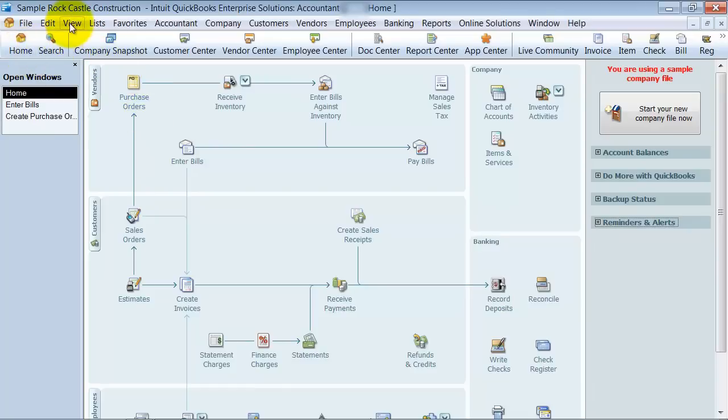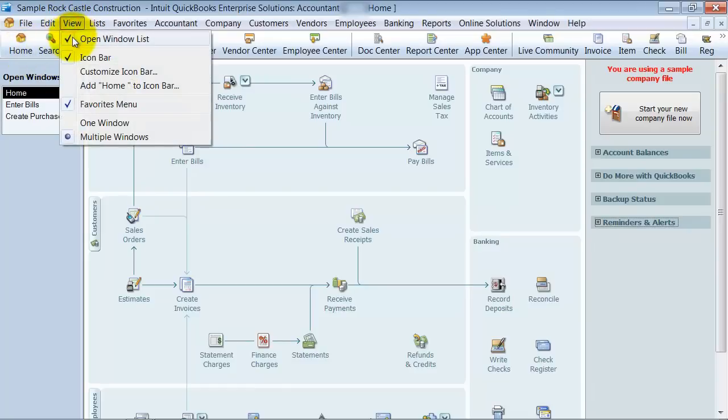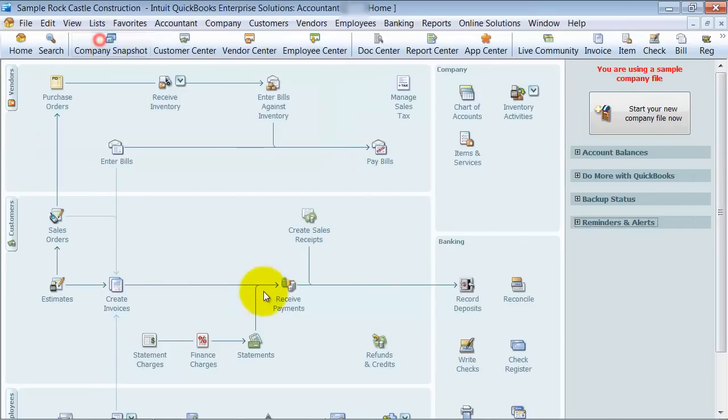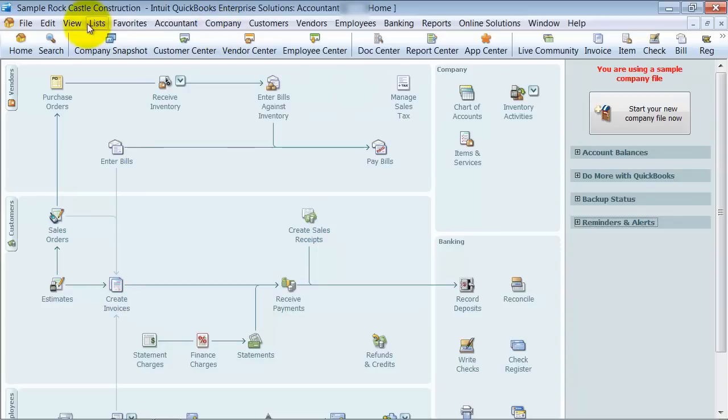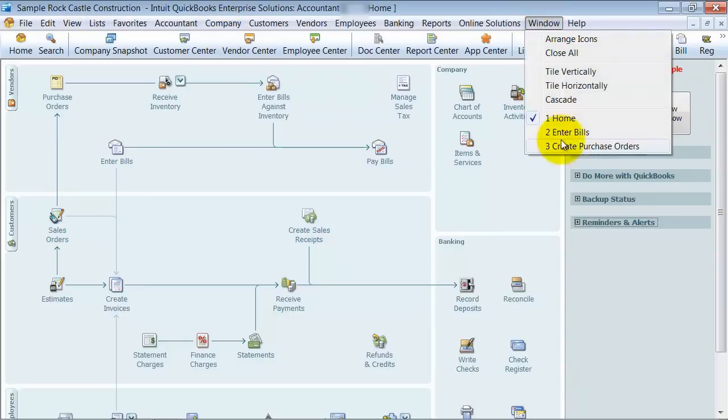The way to get that there, you go up to View and you say Open Windows List, and then it'll give it there. If it's not there, you're just going to have your screen like this, and so it's a little bit harder to get from page to page. You'd have to go up under Window here and go from page to page.